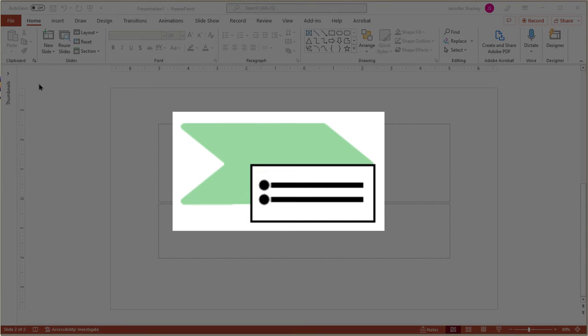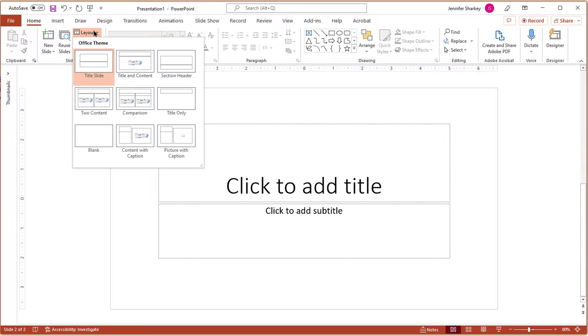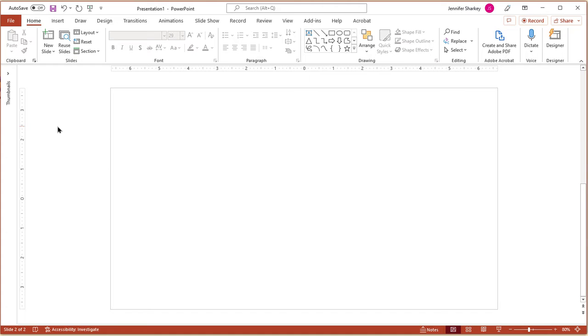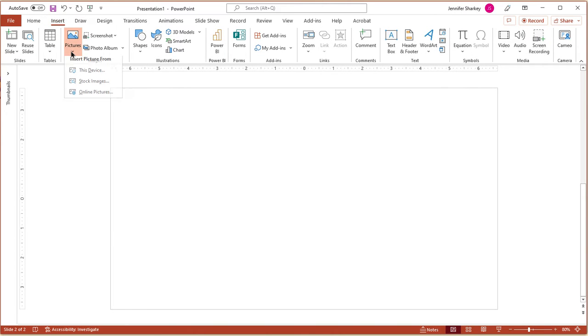The first option is using the Picture SmartArt tool. Change the slide layout to blank. Add your photos either from the stock images or your computer.